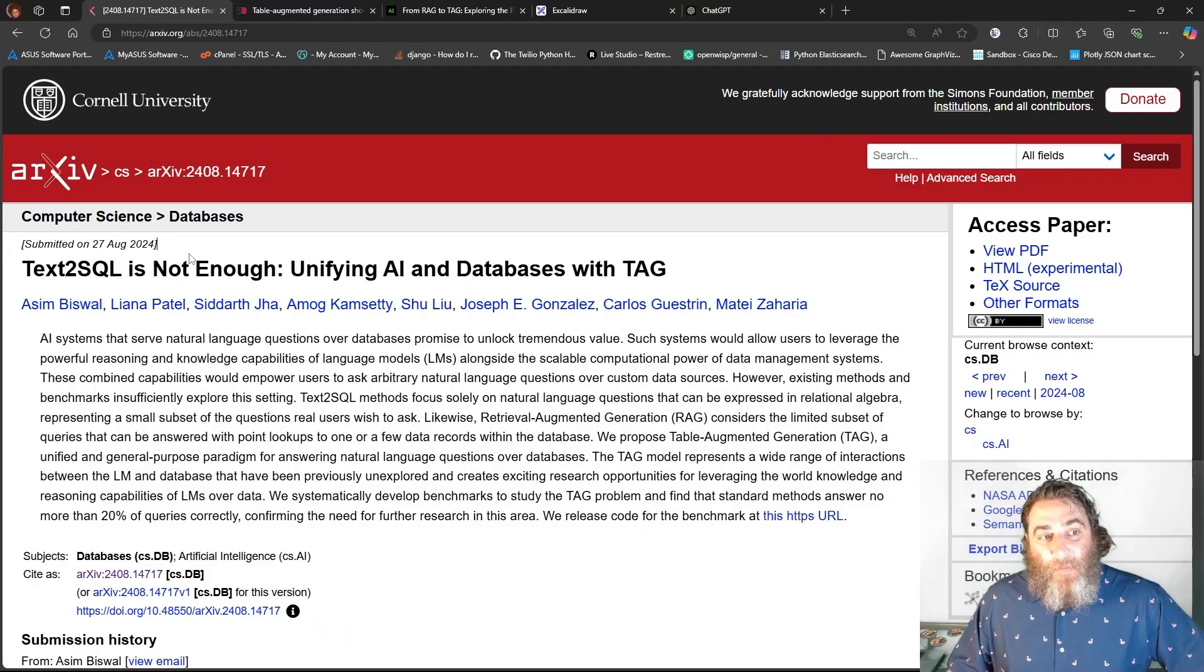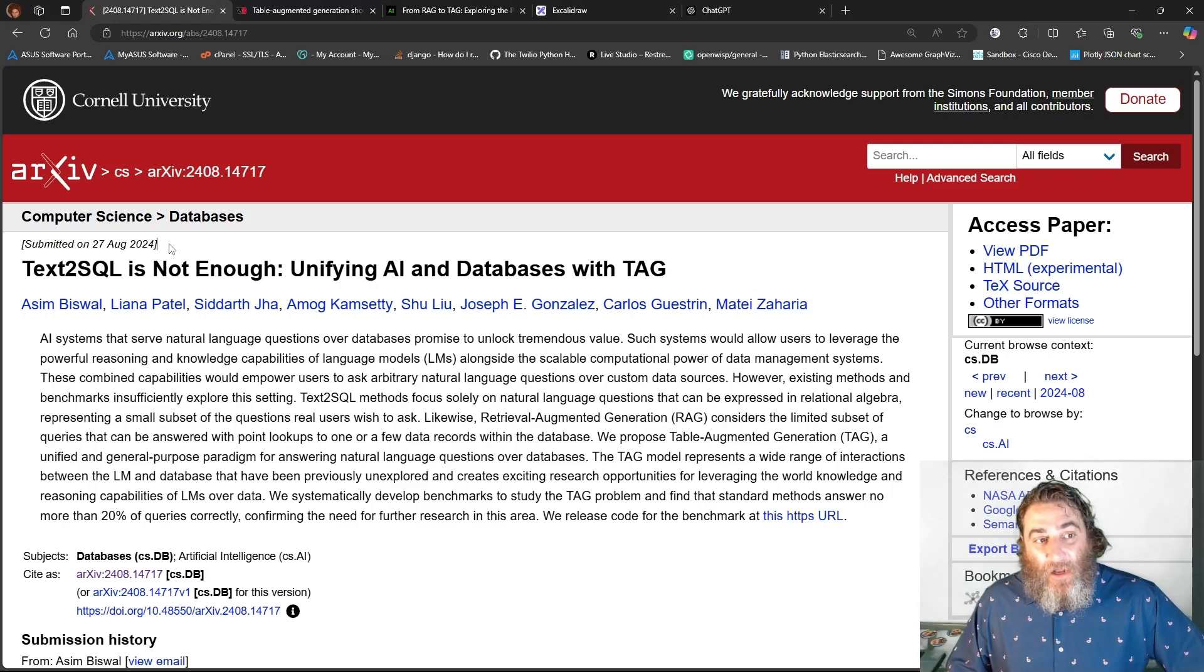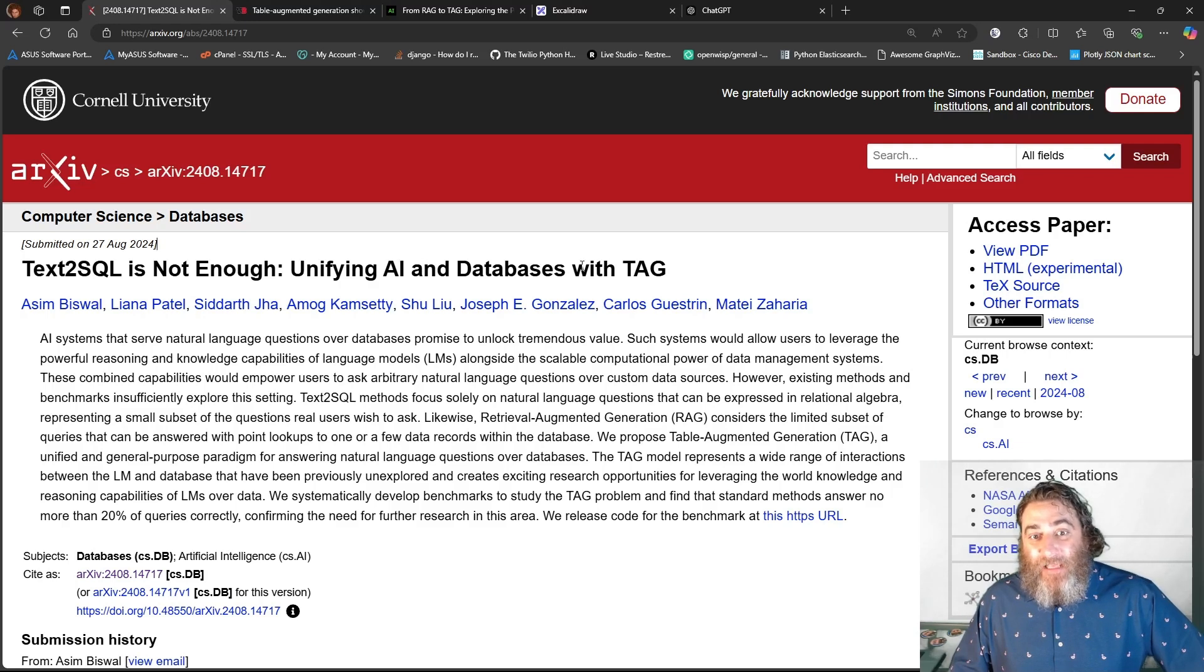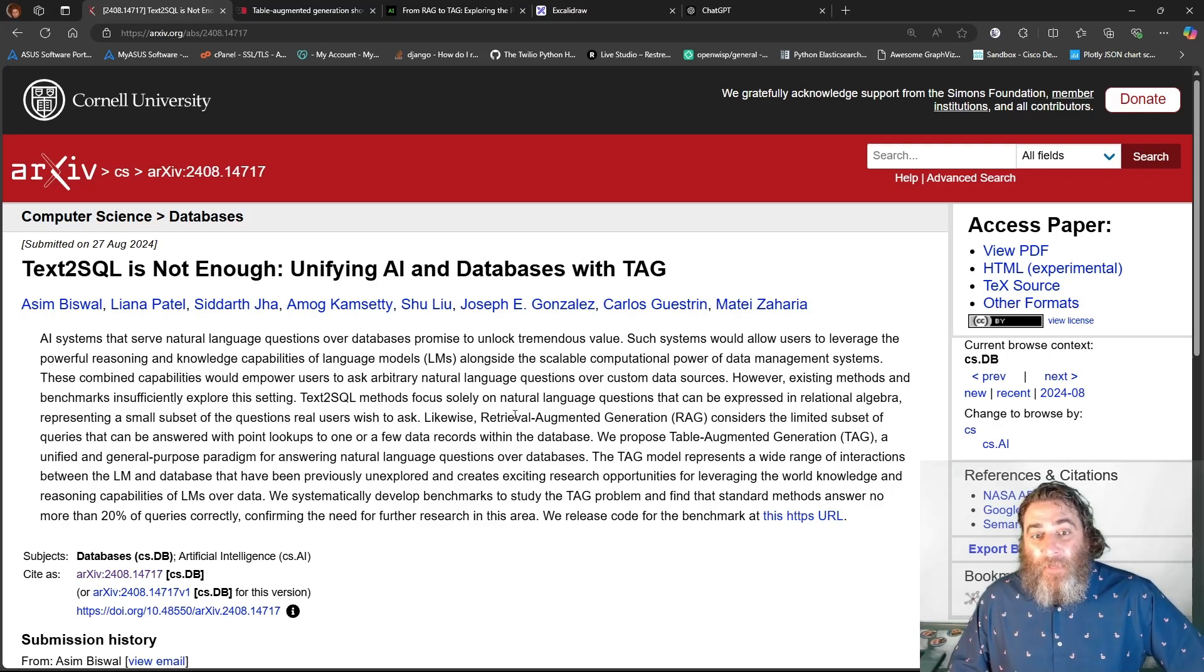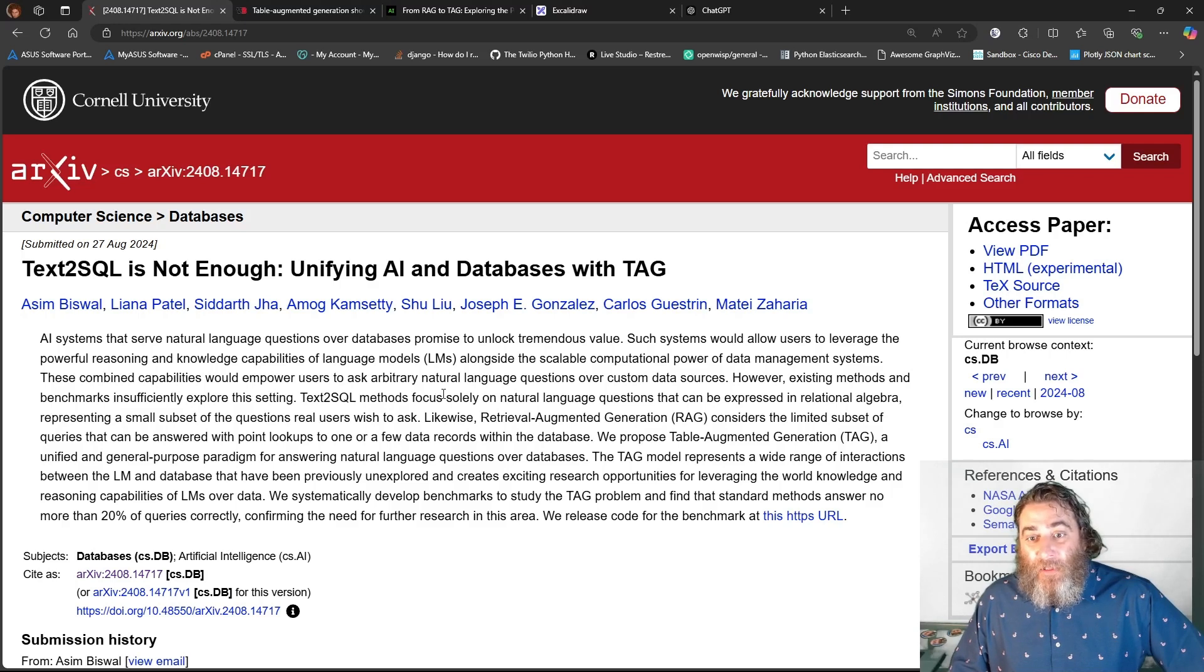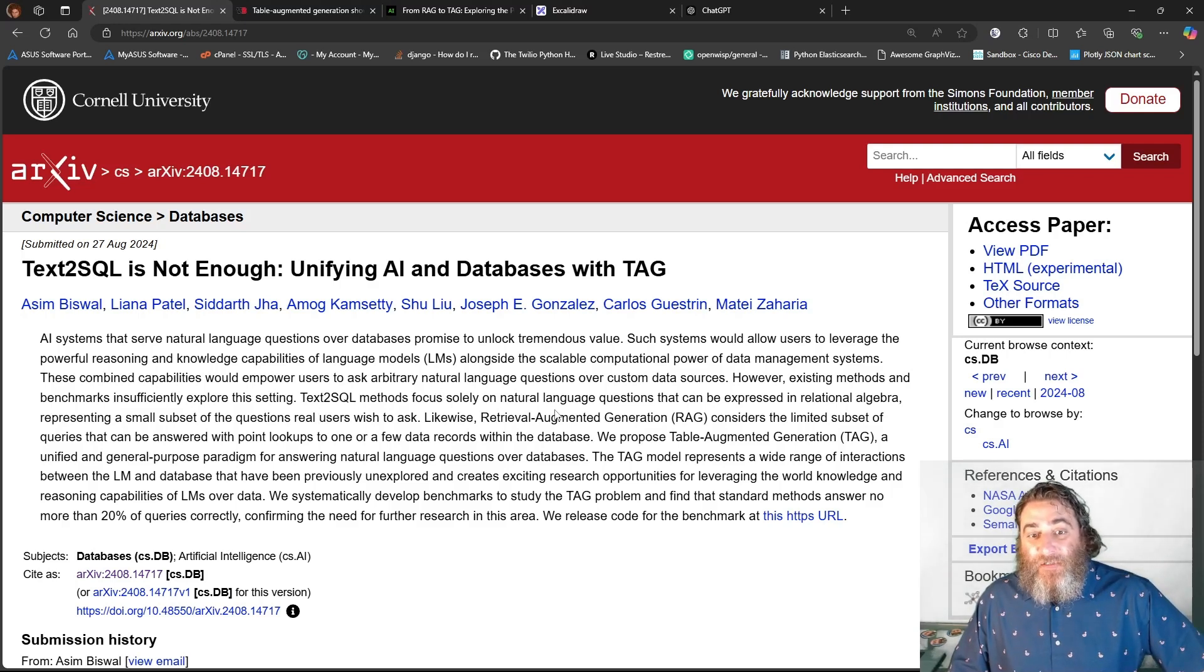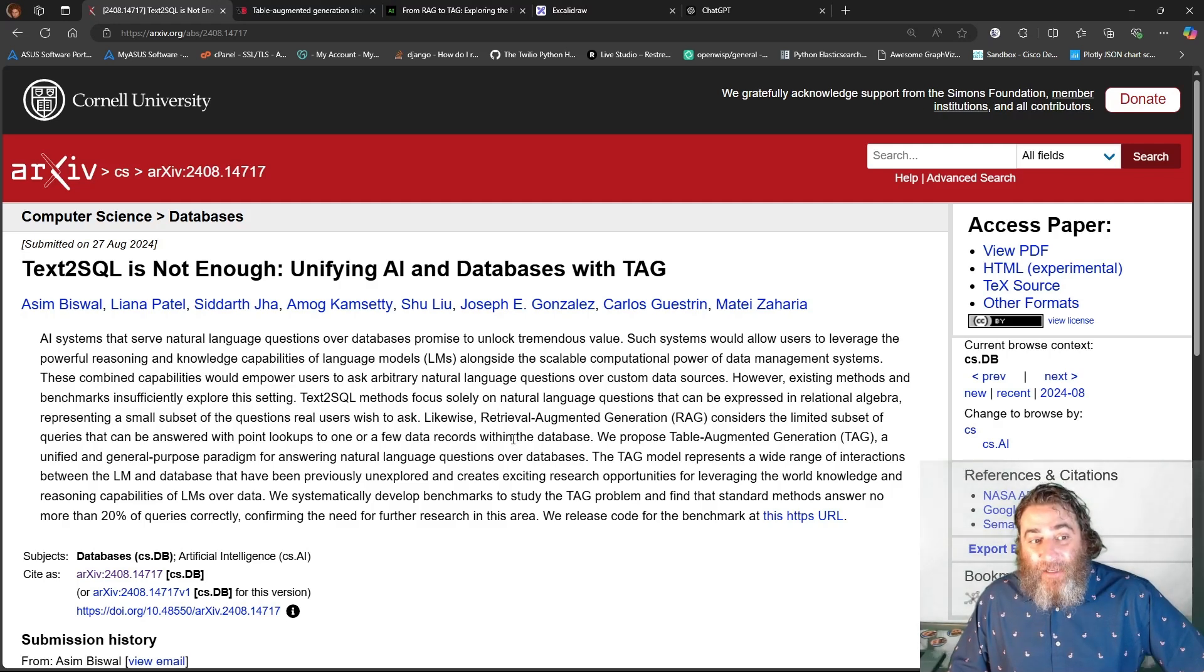Now, the paper came out in late August, "Text to SQL is Not Enough, Unifying AI and Databases with TAG." It talks about how text-to-SQL has some limitations, RAG has some limitations. They're proposing TAG.